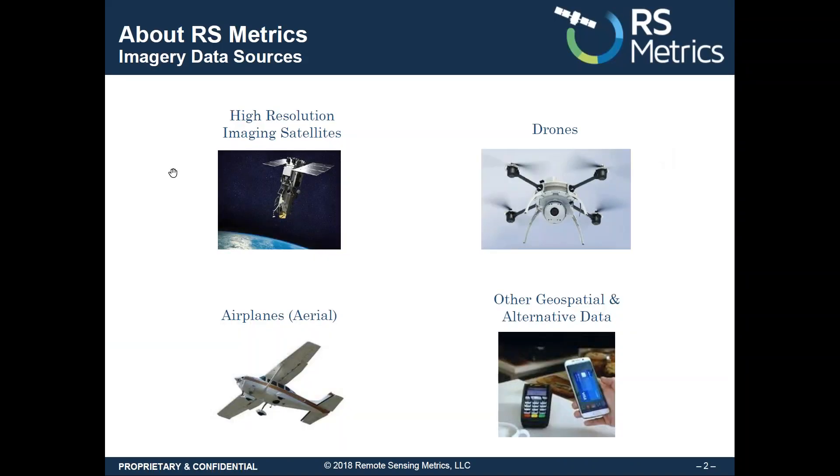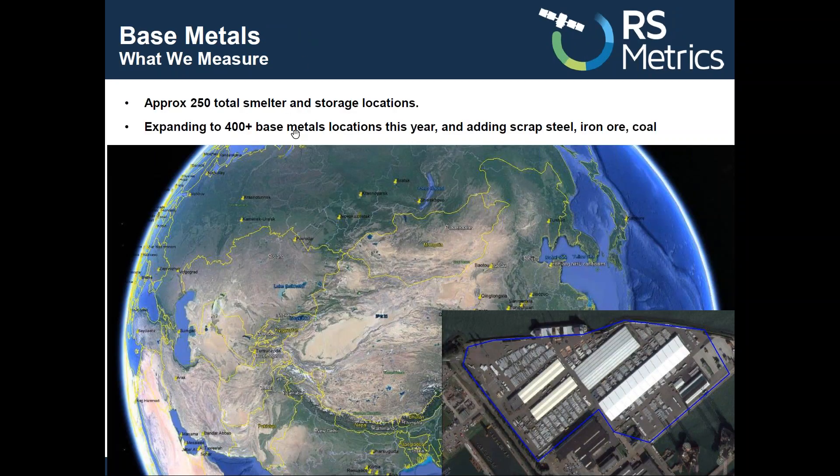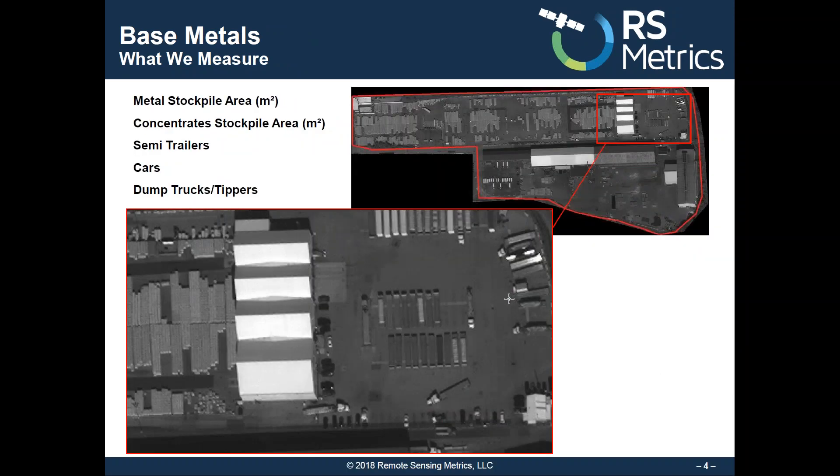RS Metrics uses high-resolution satellite imagery, drones, airplanes, and other geospatial data to measure production and storage at about 250 smelter and storage locations worldwide, including China, and we're expanding the number of locations.